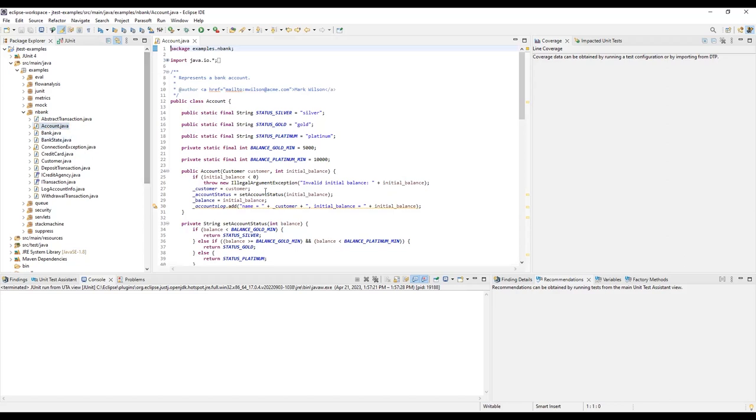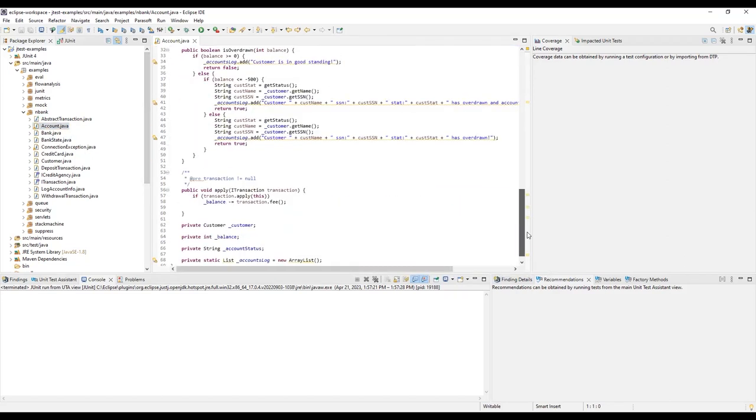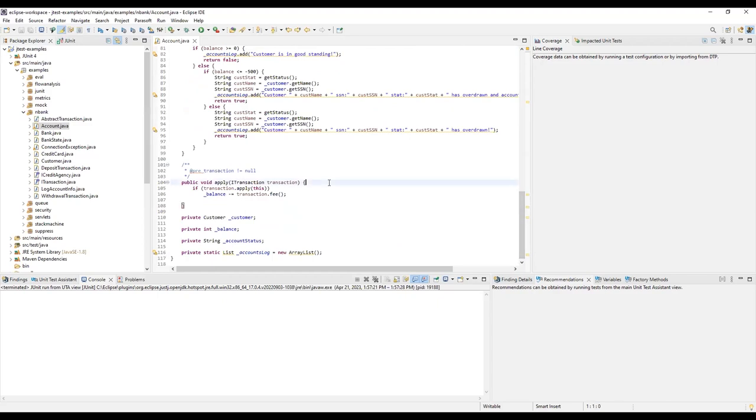Once you have the Account class open, locate the Apply method near the bottom. This looks like a simple method which takes a transaction object, but if you were to try and create a unit test for this method manually, it can be tricky.